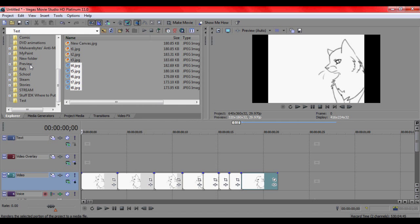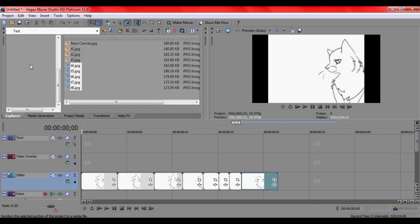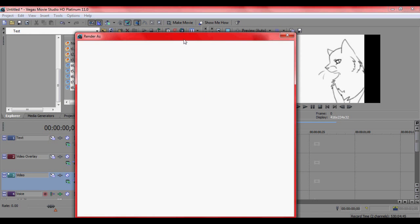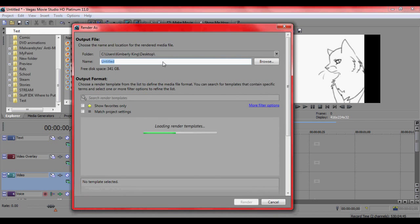And then when you're done, you go to render as. Give it a second to load. I don't know why, but it kind of screws up here, I don't know what it was doing. It was kind of weird, it was kind of freaking me out, because it would like flash the picture. There we go.